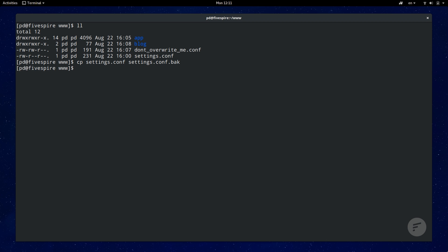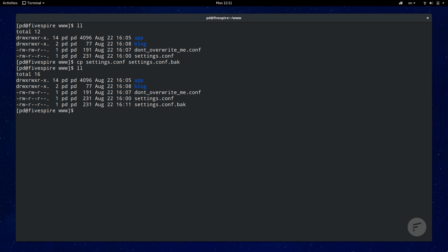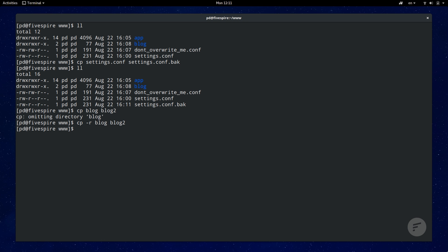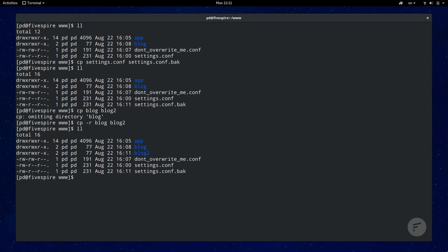By default cp does not copy directories for safety reasons but it's easily achieved. All you need to do is pass the dash r option to copy recursively. Meaning the directory and every file and subdirectory are also copied. One thing to remember is that if you are copying to a file or directory that already exists cp will just overwrite it with zero warning. So be careful of actually overwriting any important files.